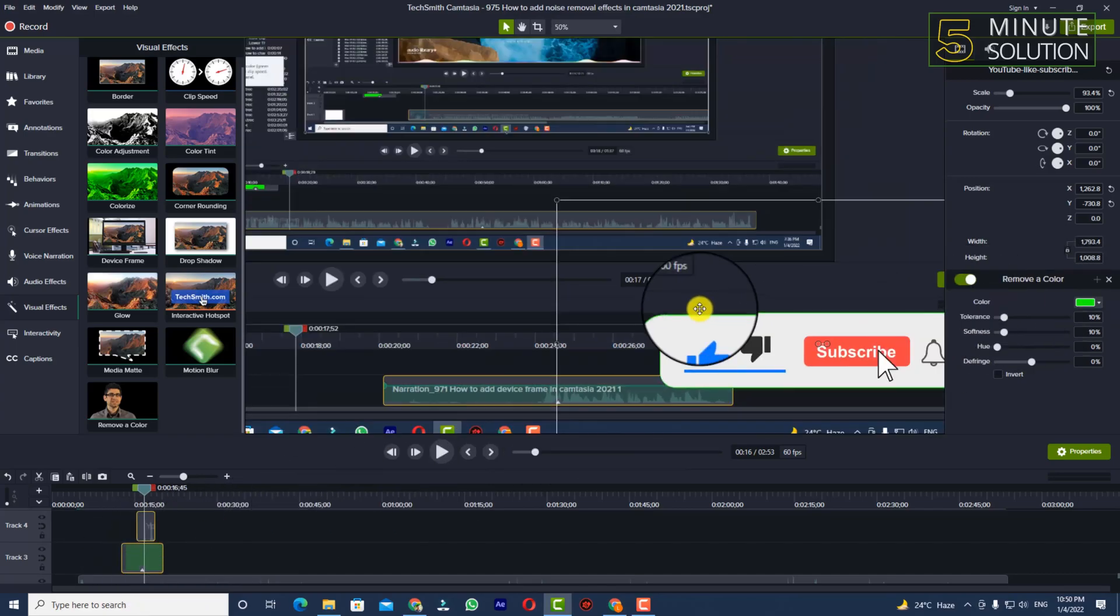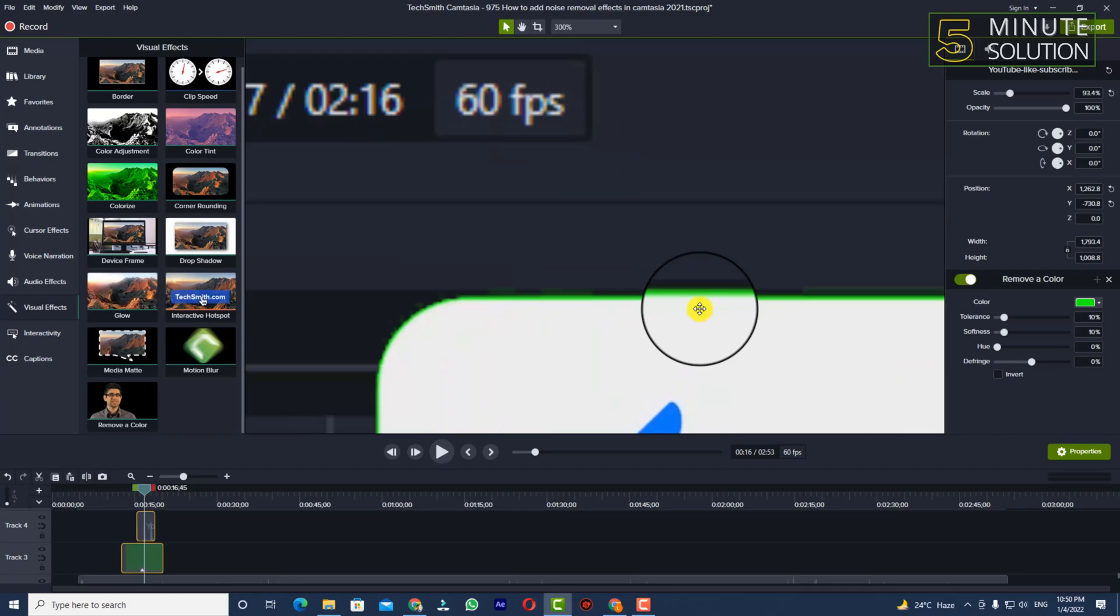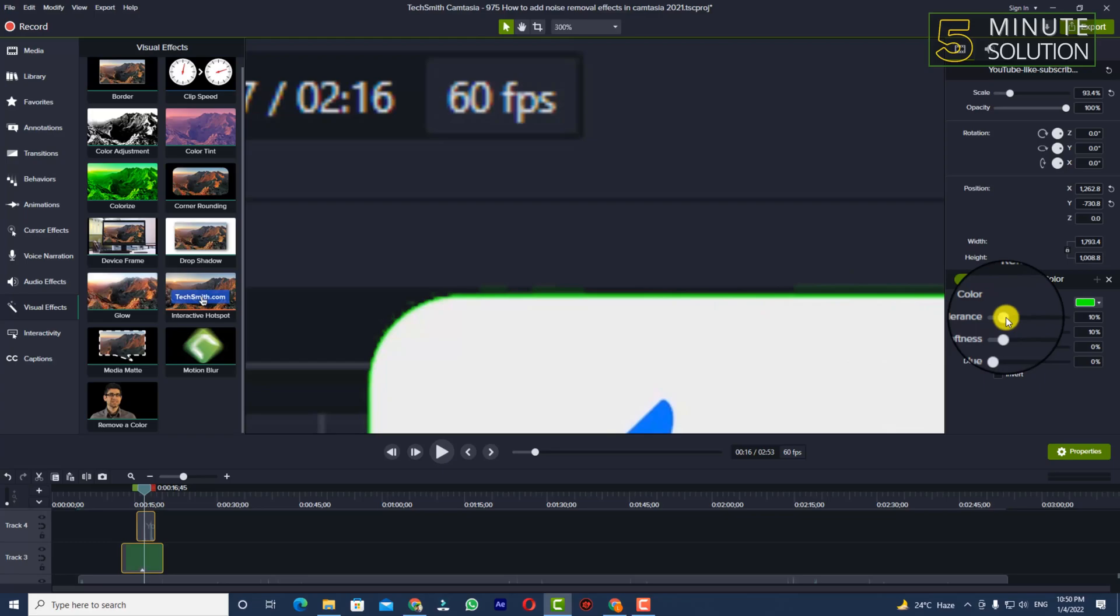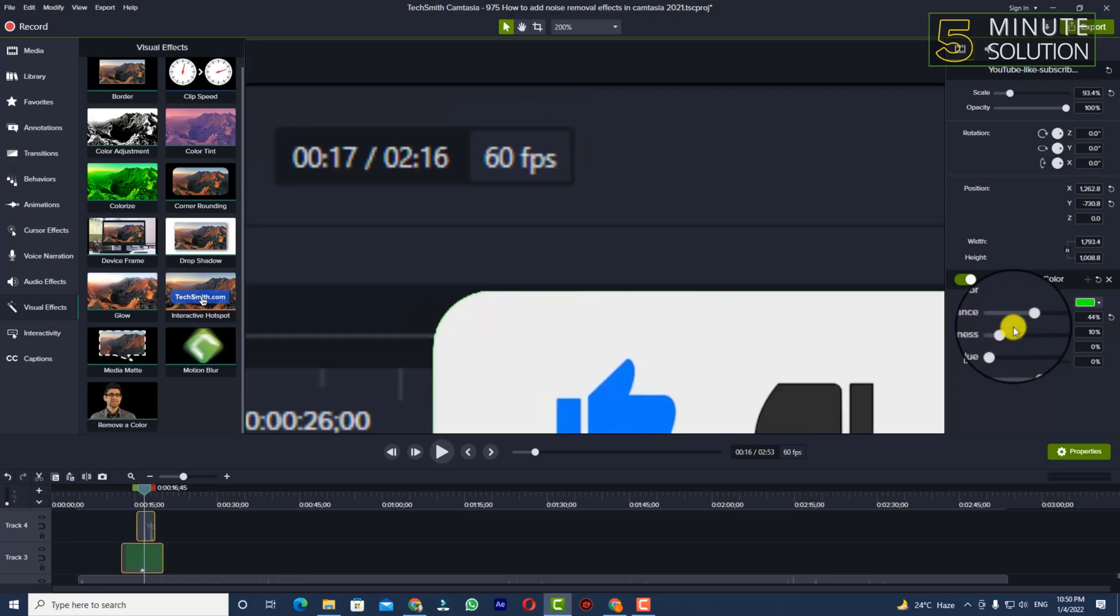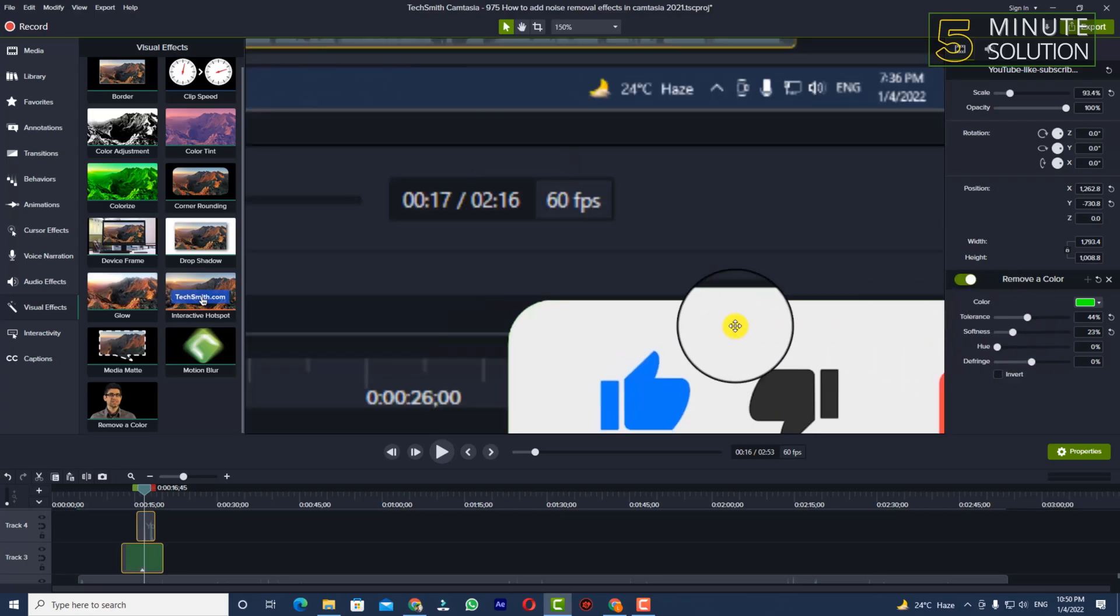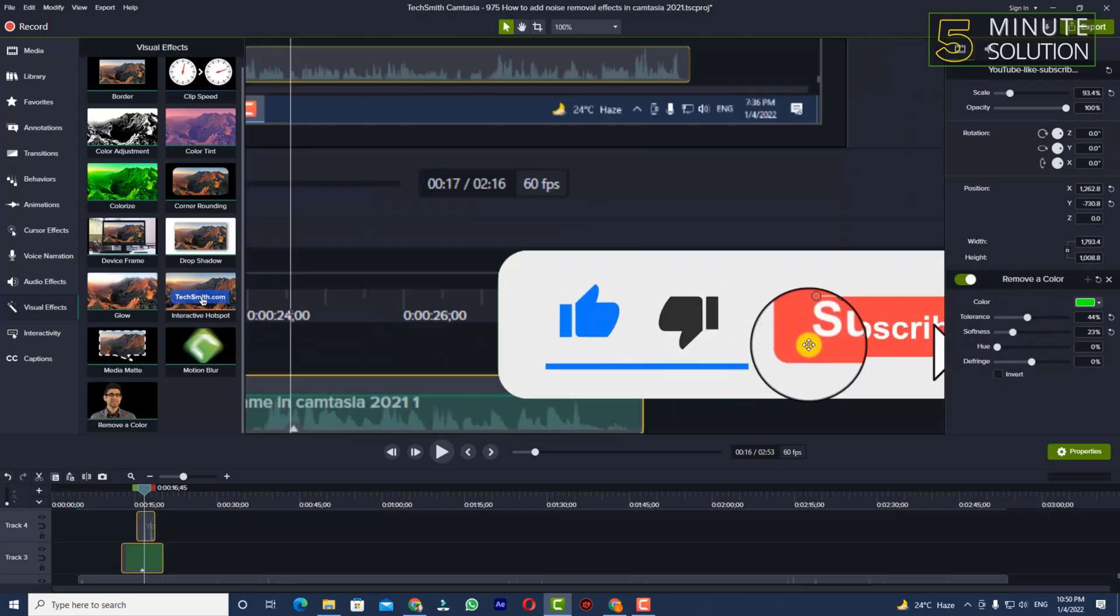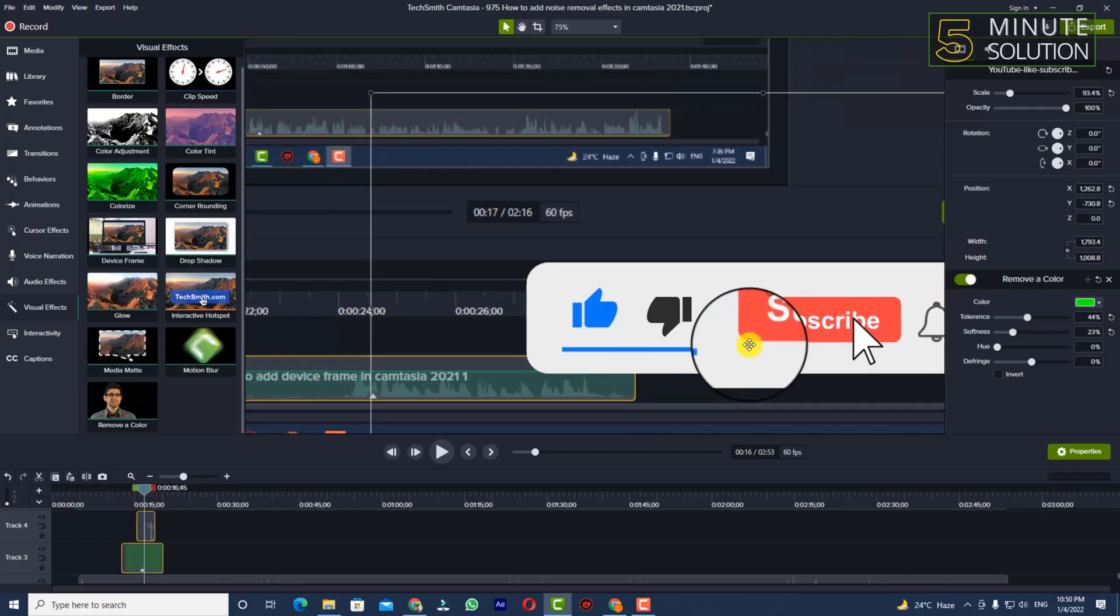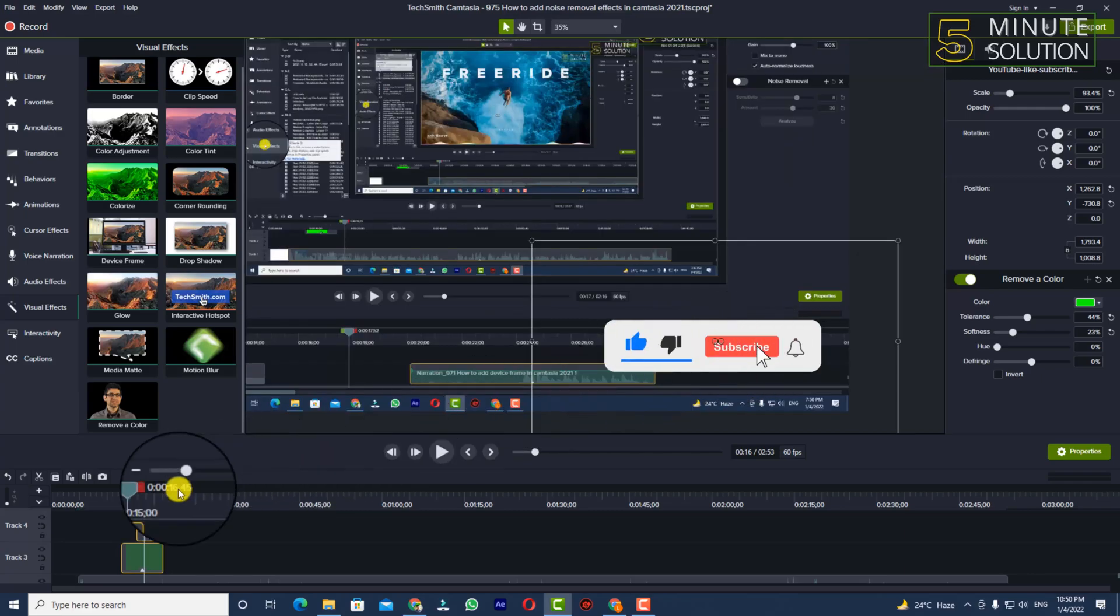Now you can see that we still have some green color on the edge, so we need to fix that. How to fix it? You can see the Remove a Color option on the right side. You need to increase the tolerance a bit. You can increase the softness a bit. In this way you can see this is looking very fine. Now the green screen is removed.